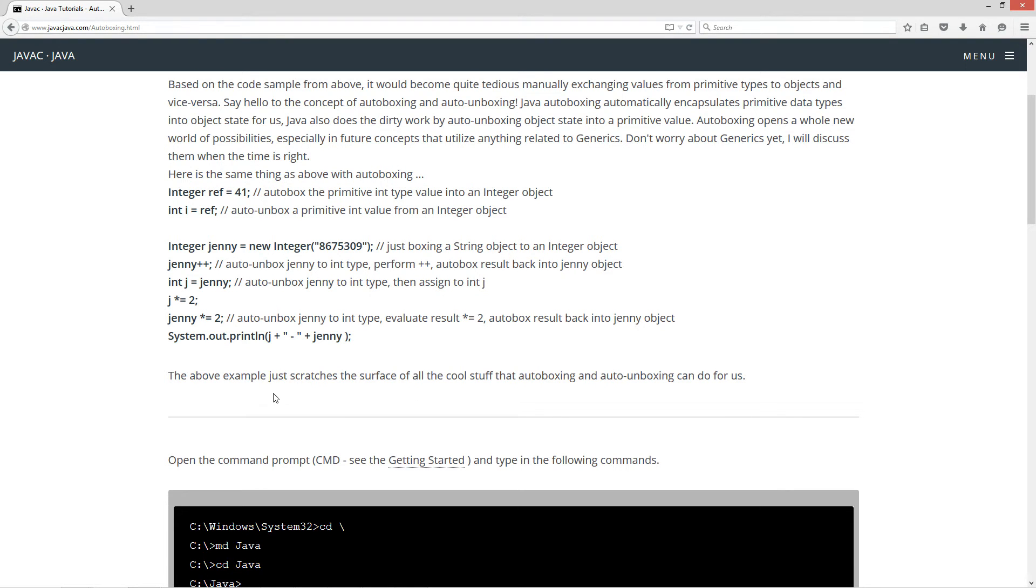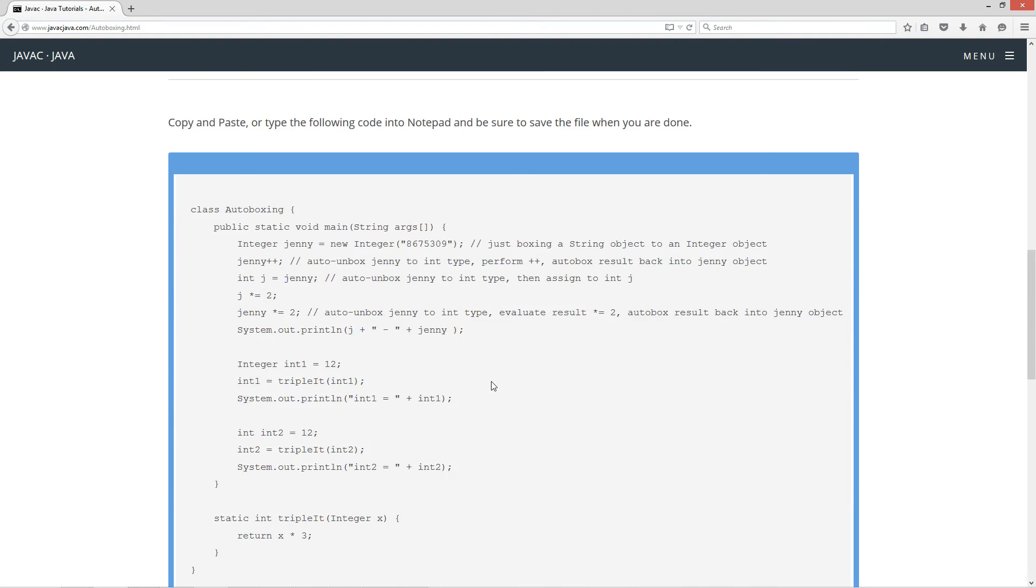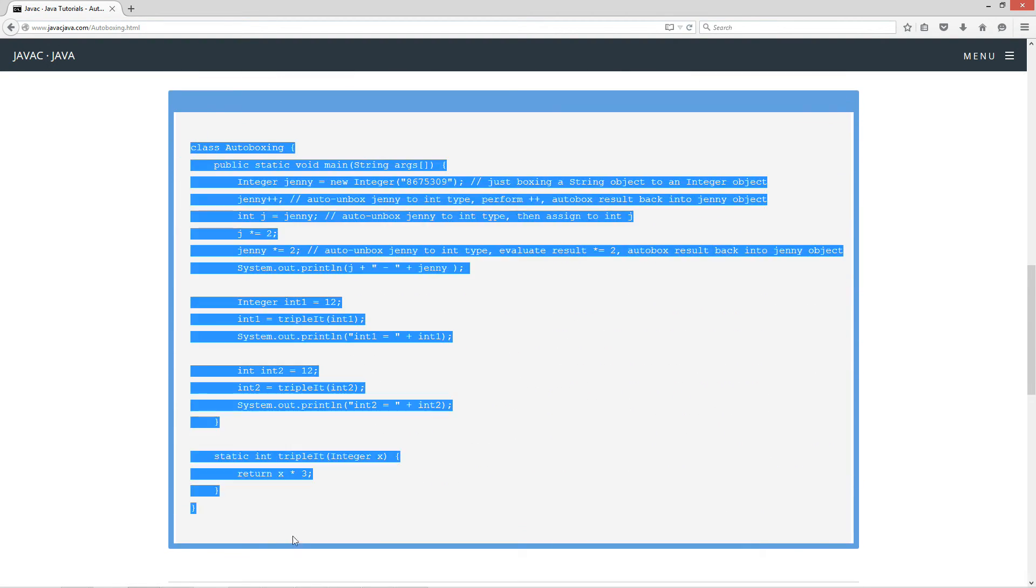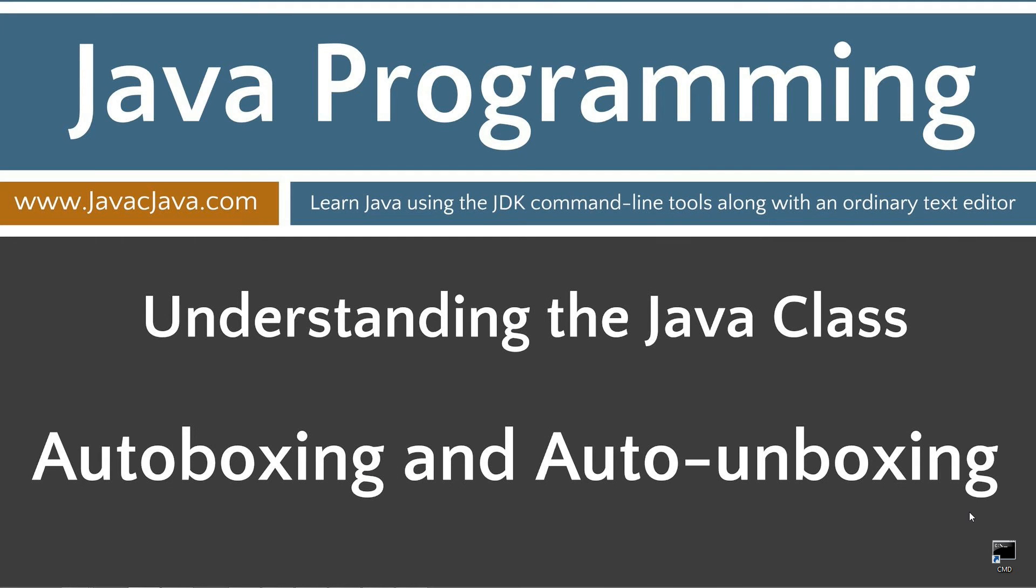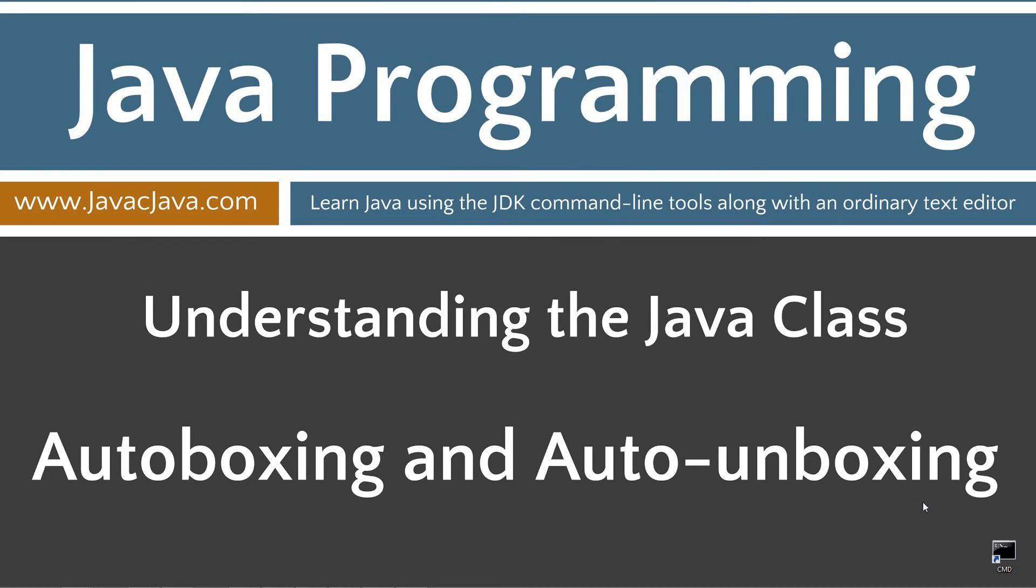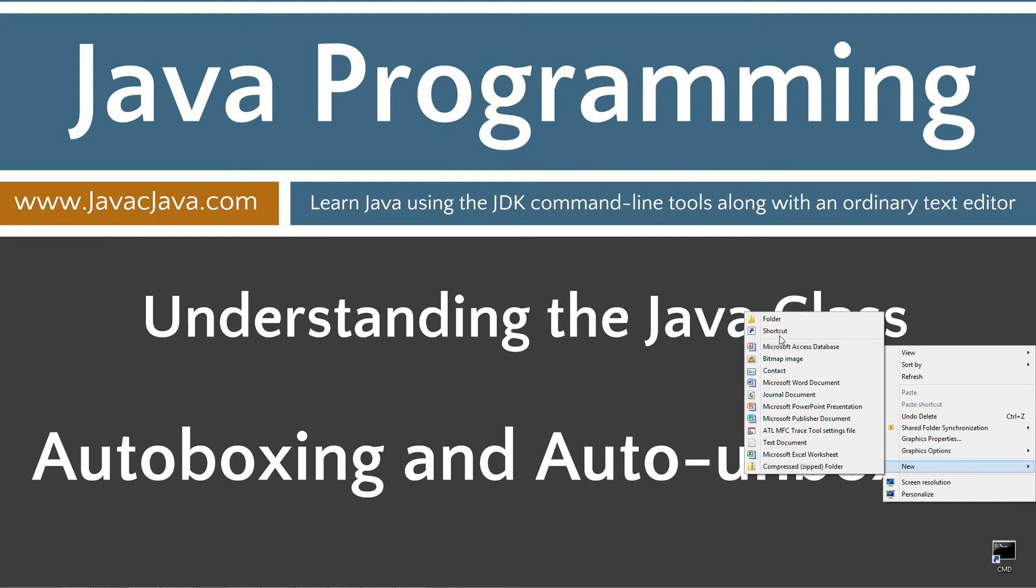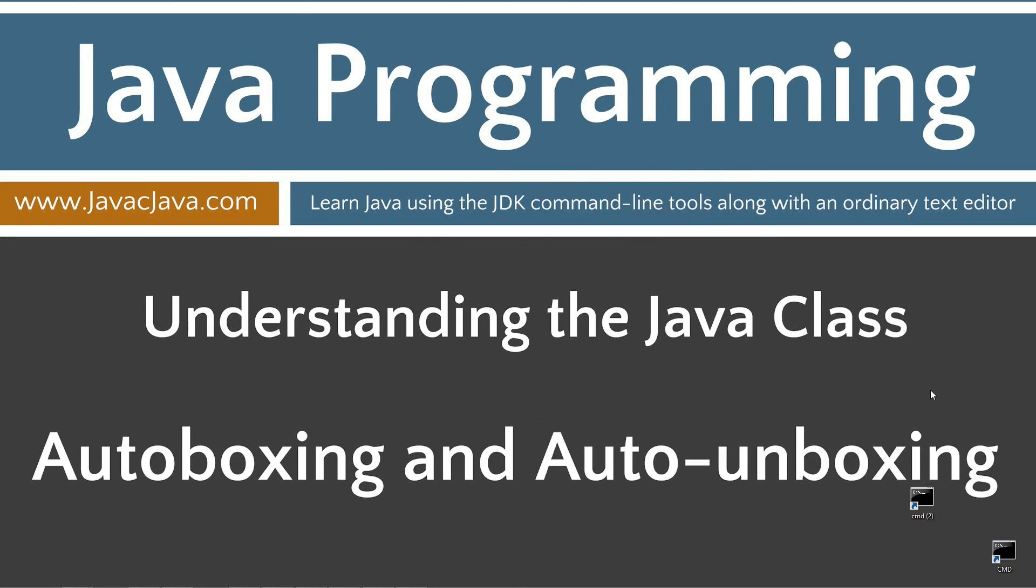All right, so now the above example just scratches the surface of all the cool stuff that autoboxing and auto-unboxing can do for us. So let's come down here and highlight this code here. Control-C to copy or right-click and select copy. I'm going to move the browser off screen here. I've got a shortcut to the command prompt on my desktop, but if you don't, you can create one really quick by right-clicking, selecting new shortcut. Type in cmd, next and finish.